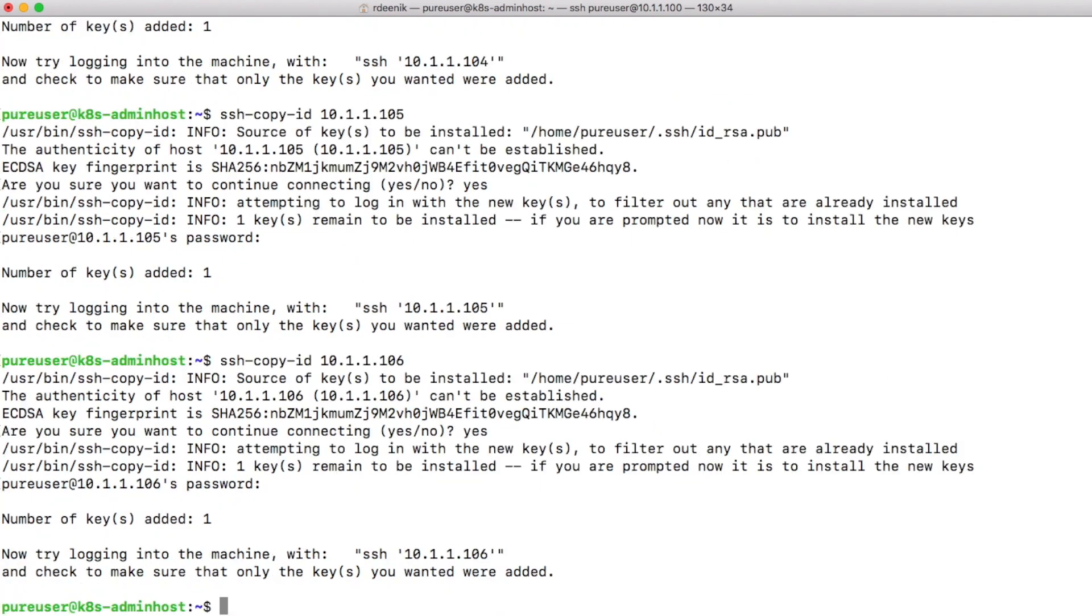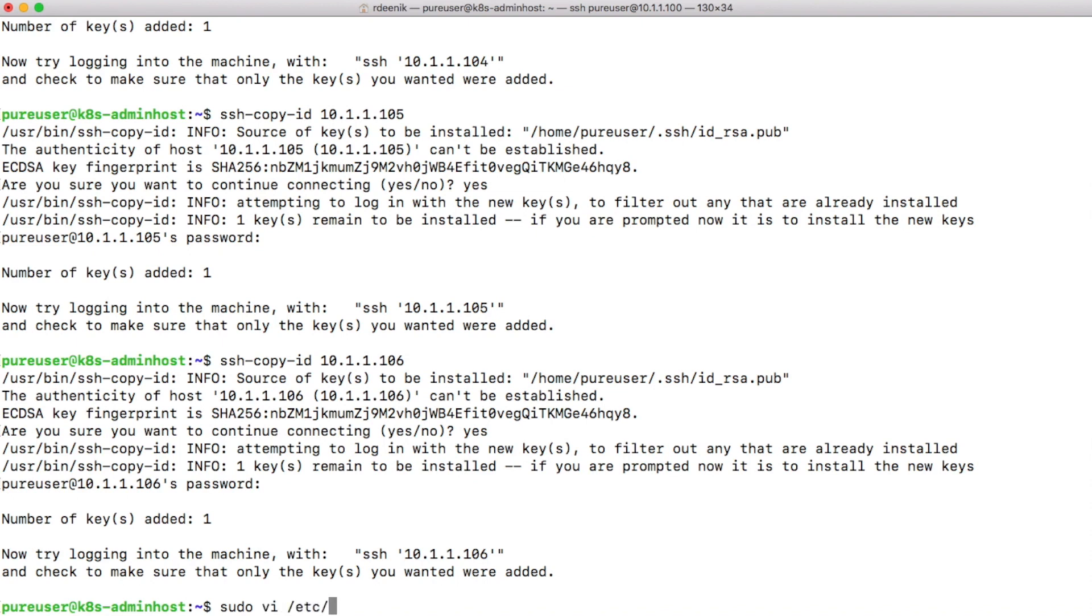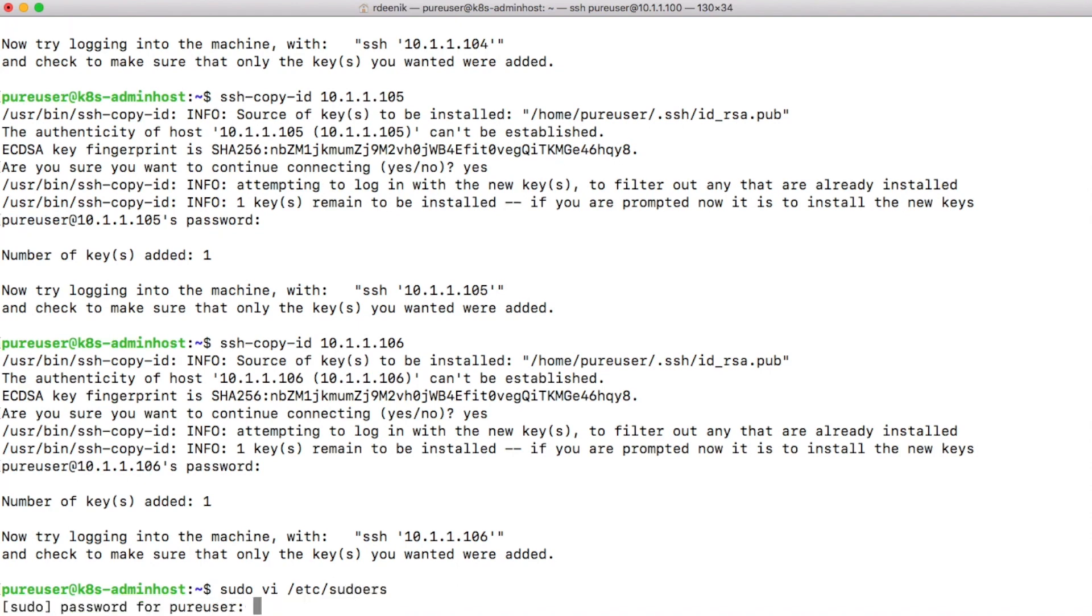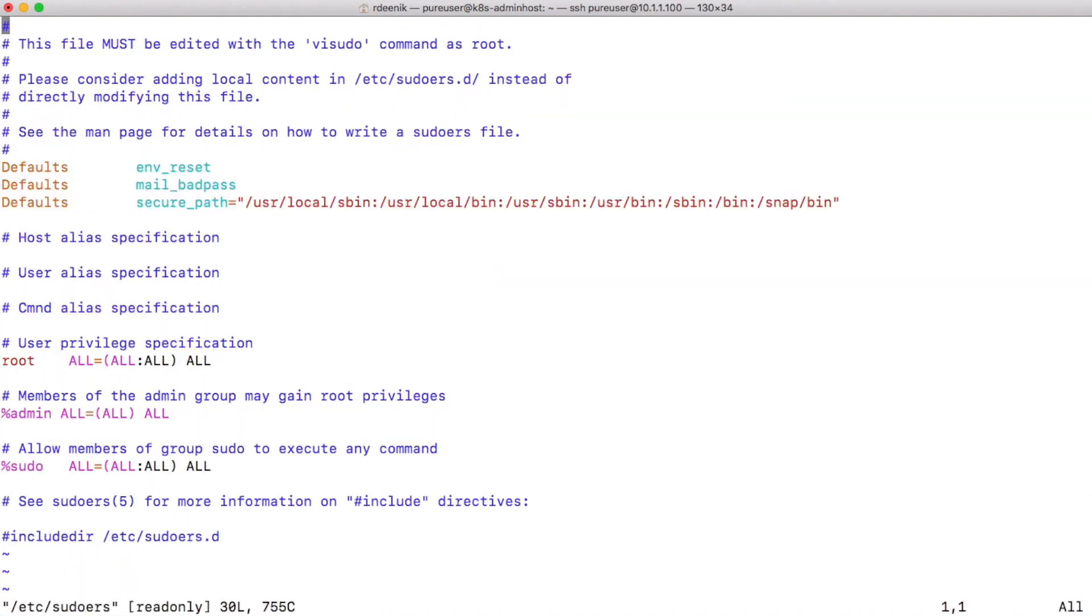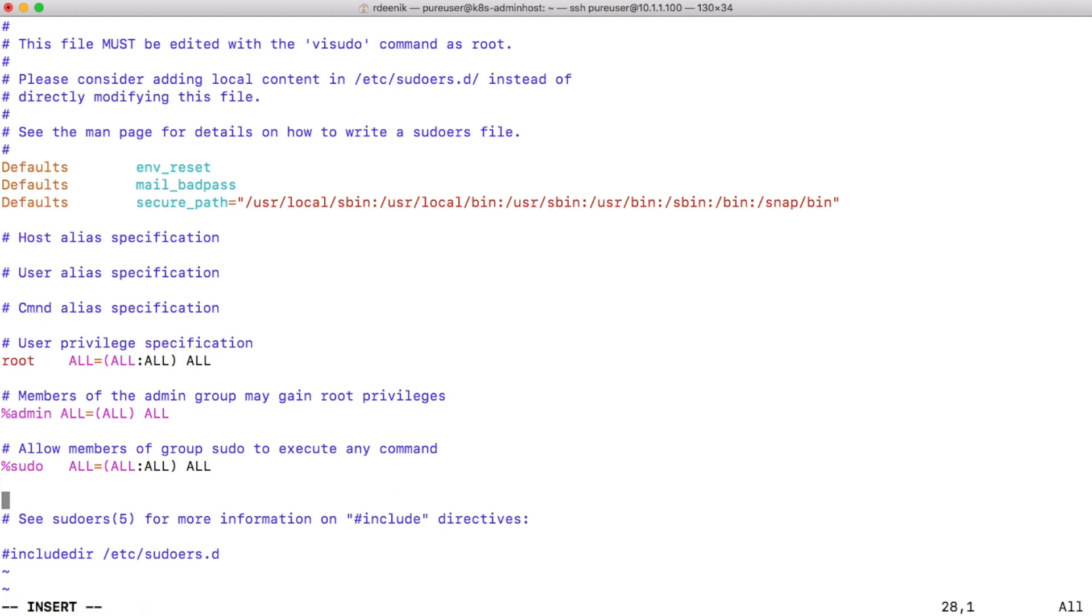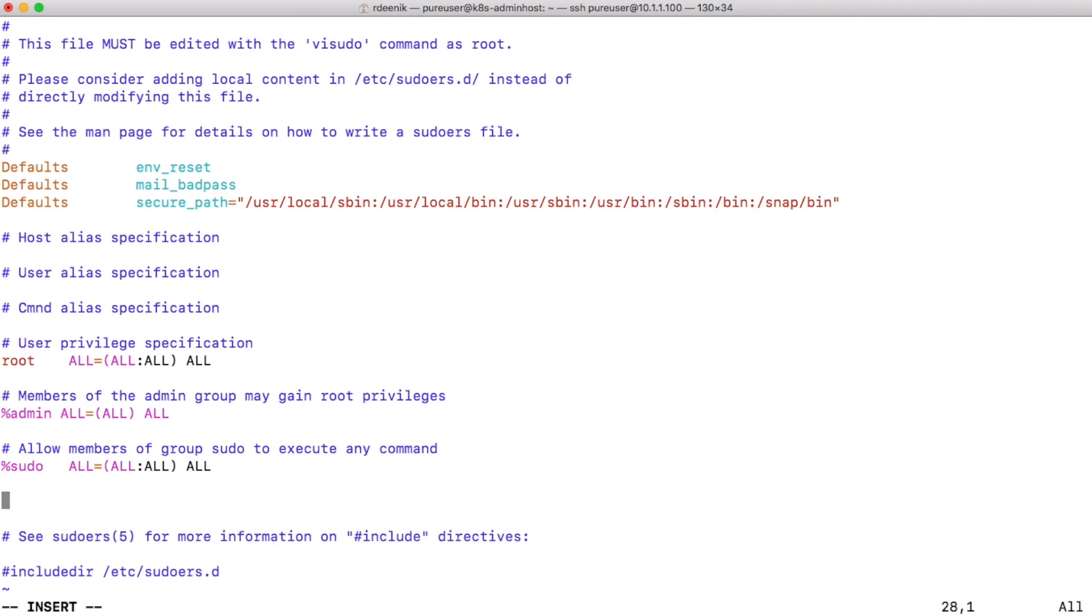There we go. Now I'm able to log on to each and every machine without using a password. Next thing I want to do is be able to execute some commands as root using sudo. To do that without having to specify a password, I need to edit my sudoers file which is located in the /etc directory. By default, admin has all rights, and if you're a member of the sudo group you also have all the permissions, however you need to specify a password.